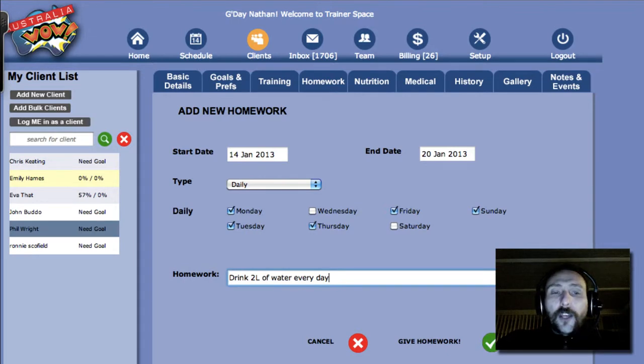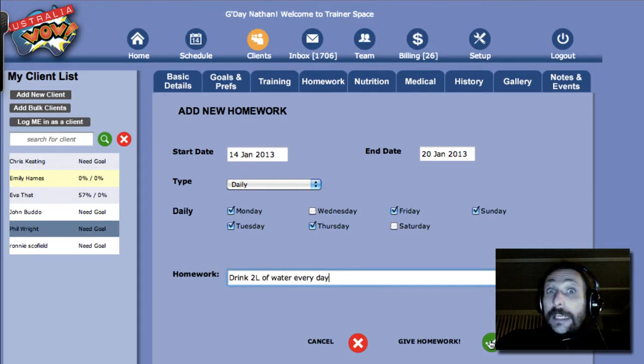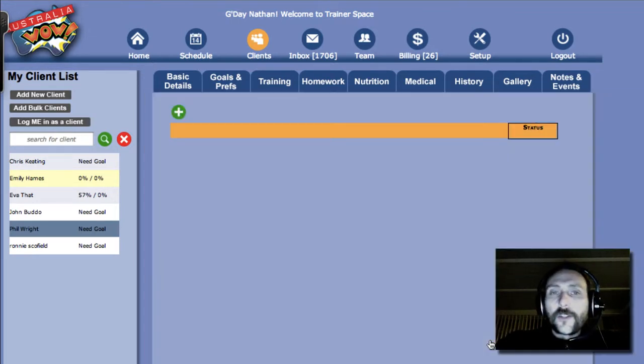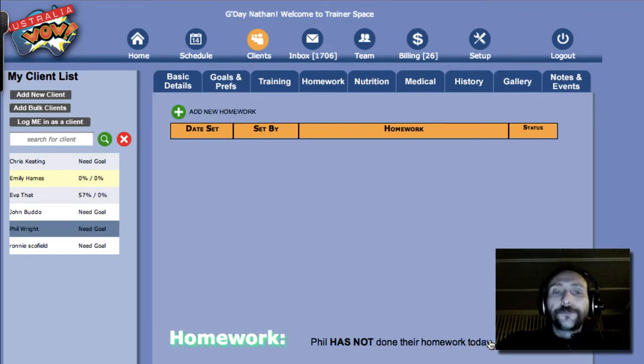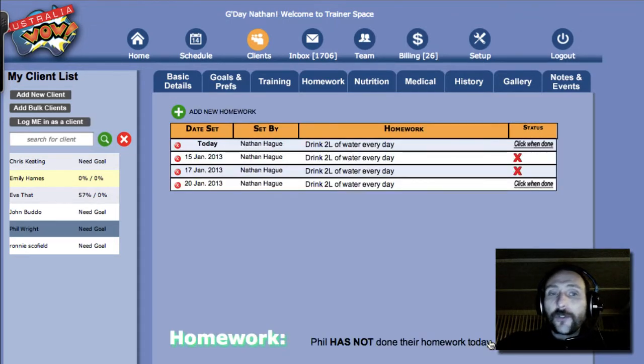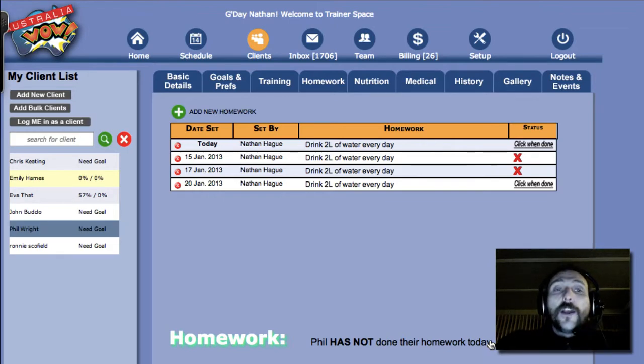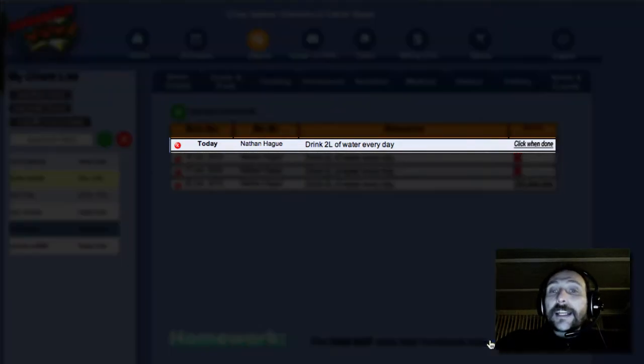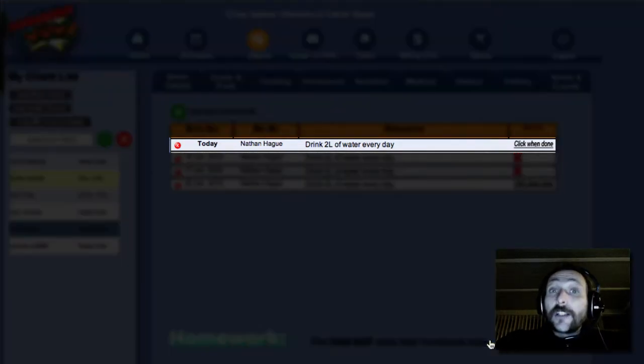So let's go ahead and set the homework. So give homework. Now you can see that at the start of the week, we've got two crosses because he missed it on the 15th and 17th. And you can see that today he's yet to do his homework.